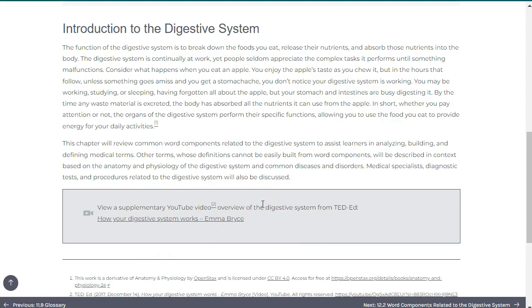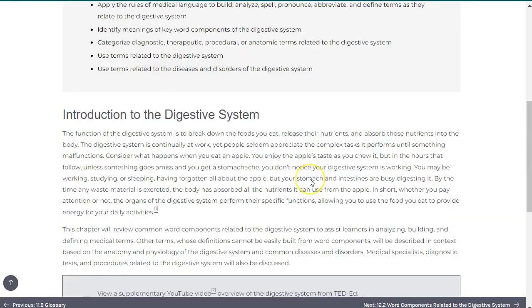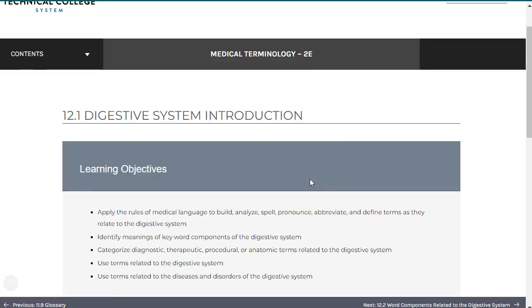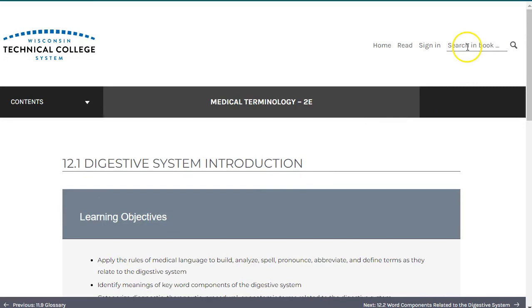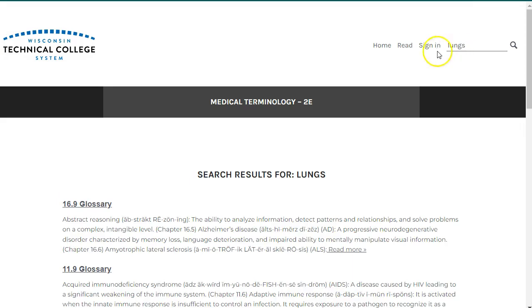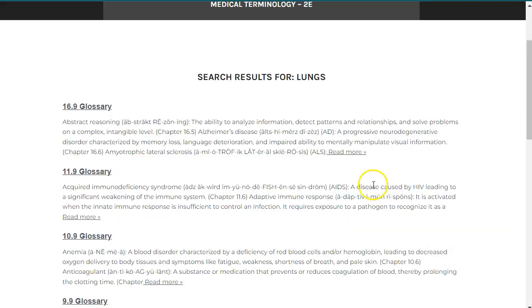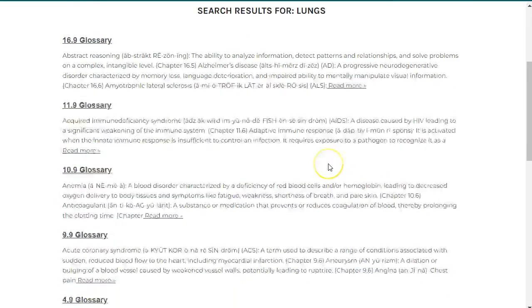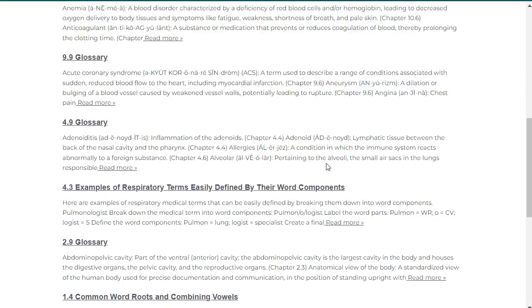One last navigational tip. At the top of each page, you'll see a search in book option. This allows you to find a specific term throughout the book. Simply type in your search term, hit enter, and it'll show you where your term appears throughout the book.